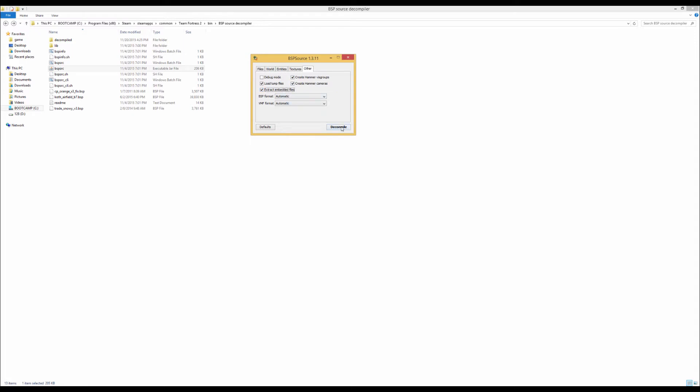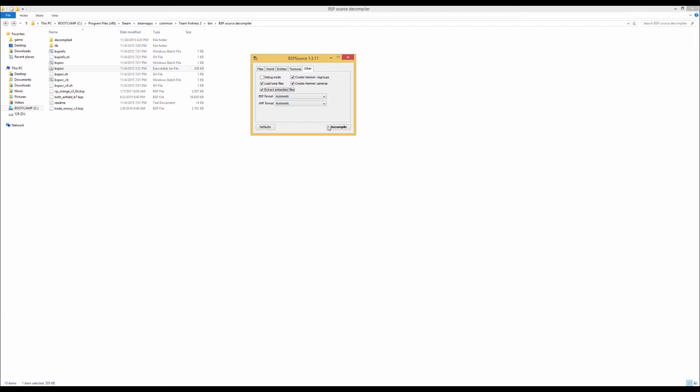So what this is going to do is certain maps like Badwater Snowy have custom models and materials. For example, Badwater Snowy has a custom present gift-wrapped cart. So by using this command, you can actually take those custom models and materials out, so you can put them in your user model folder or whatever.